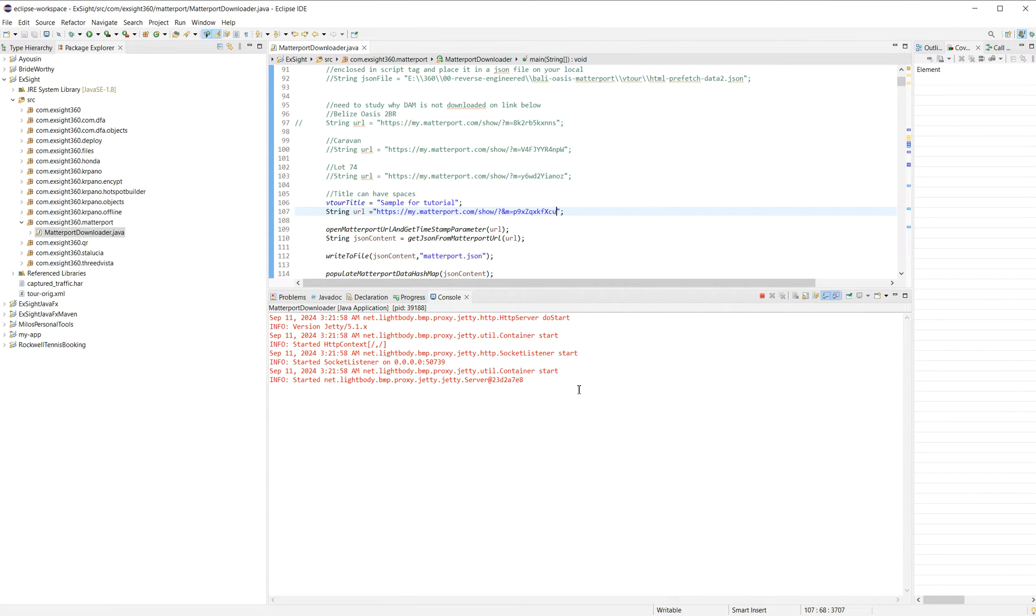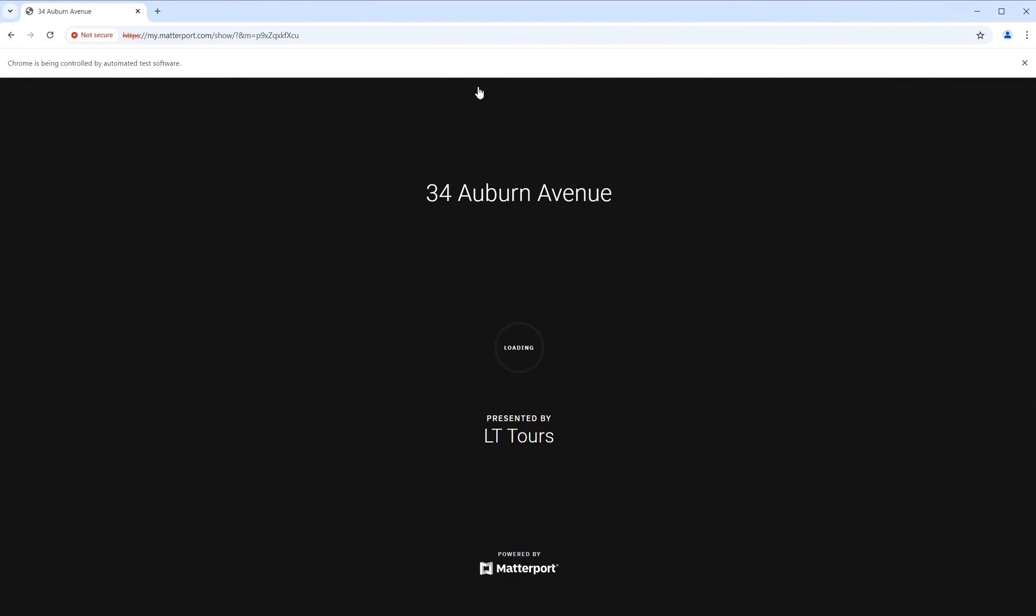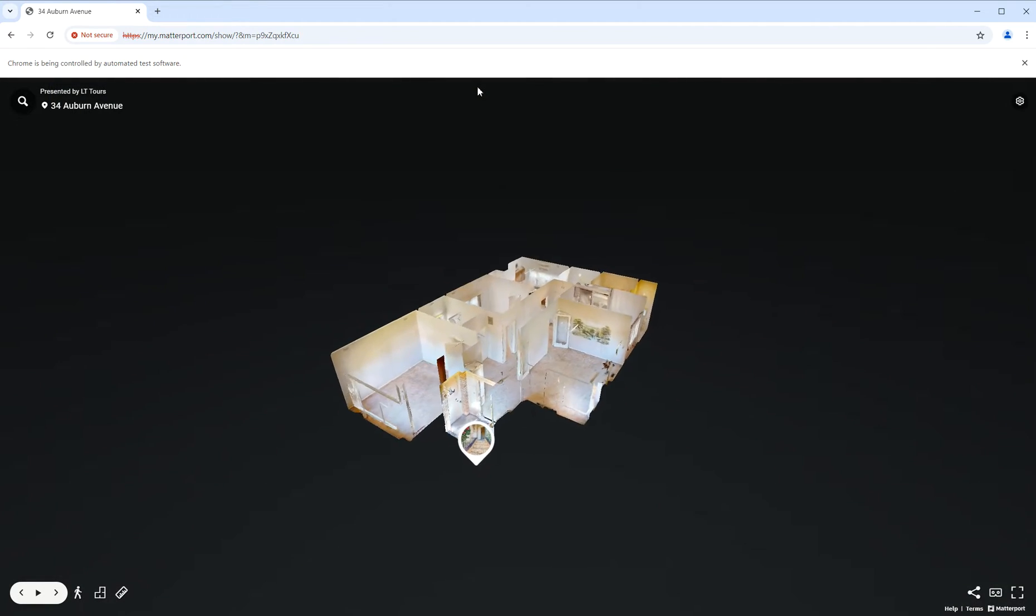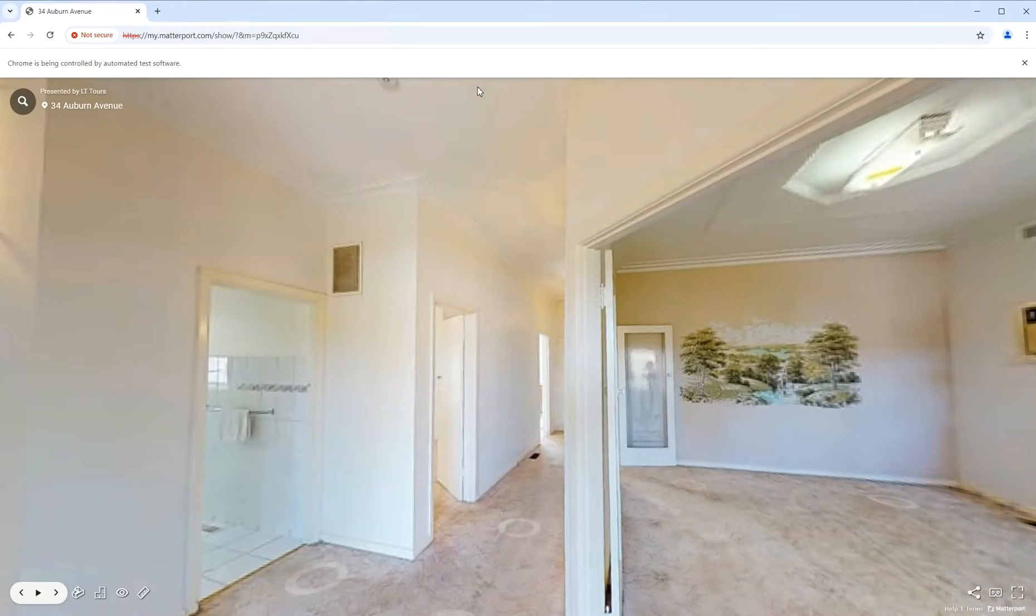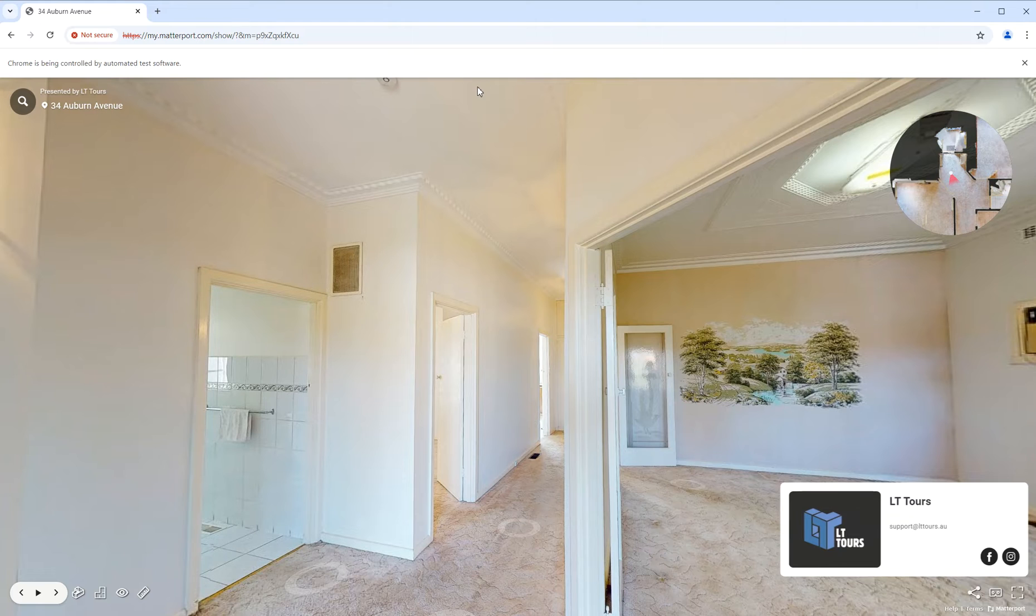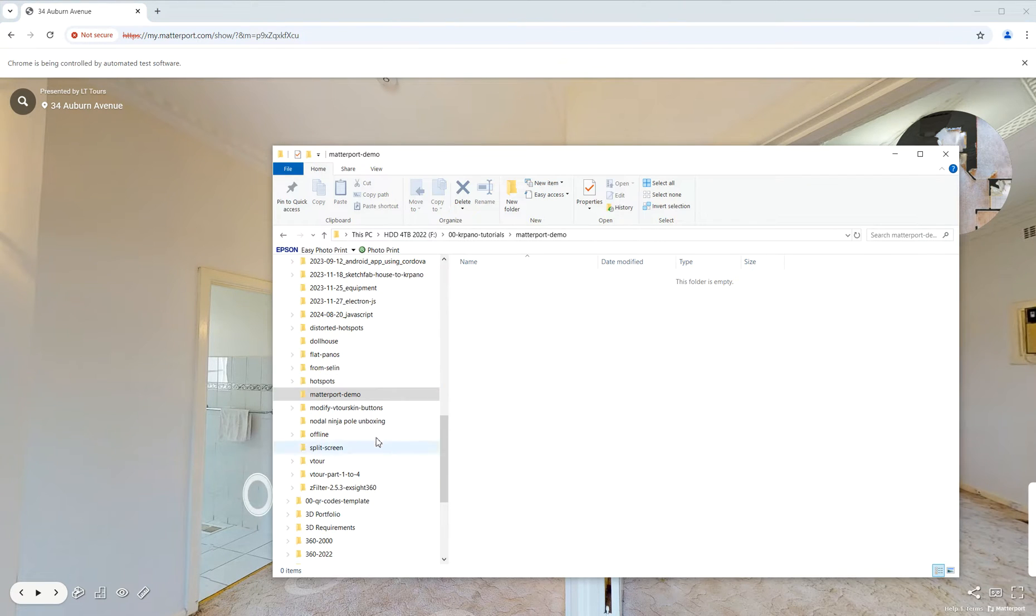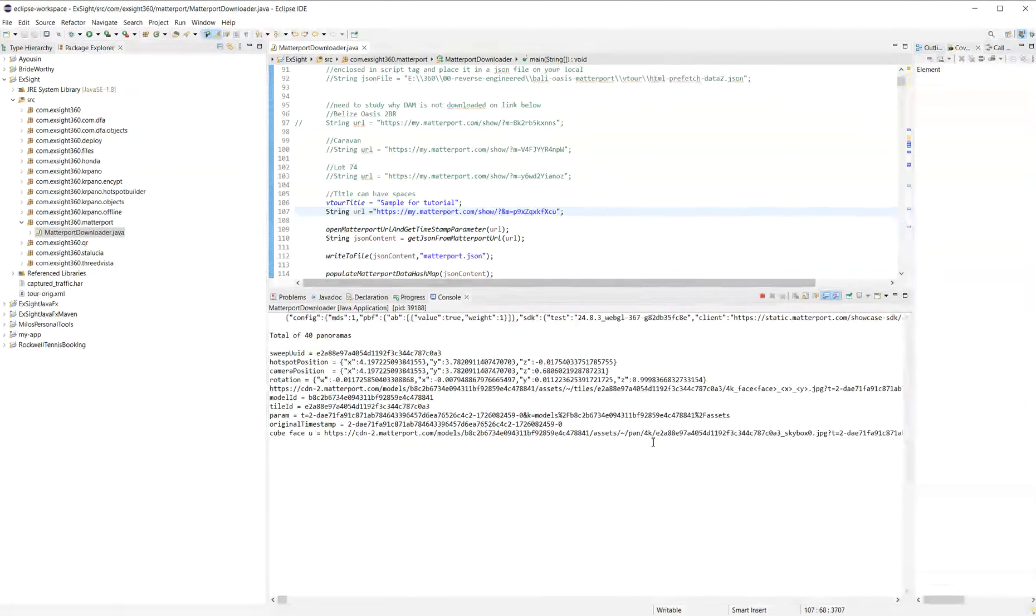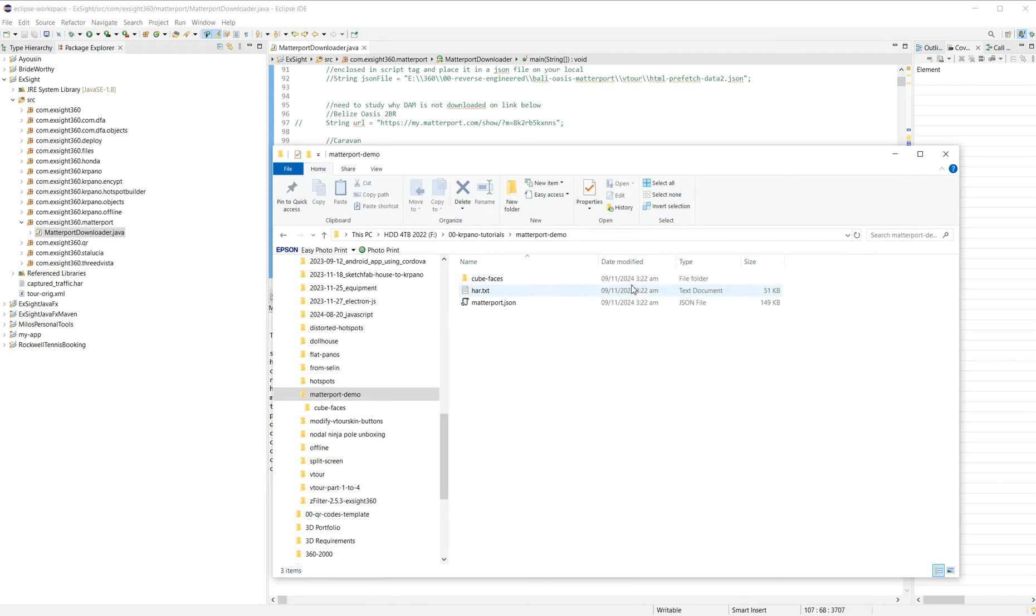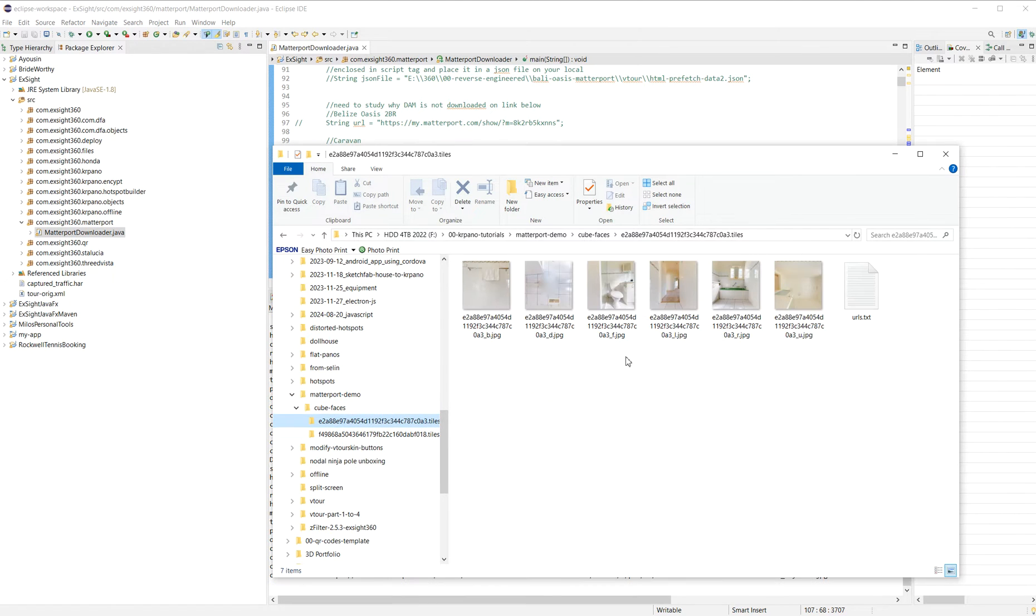There are gonna be some initial errors and warnings in there. Basically it opens up a browser, then gets the URL and starts downloading some images. Soon you'll start seeing files here. Okay, so it's begun. Starts downloading like cube faces.